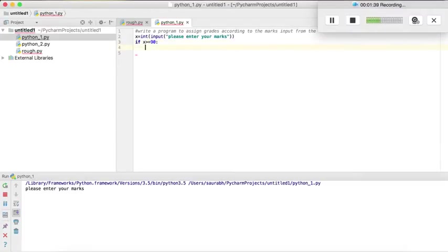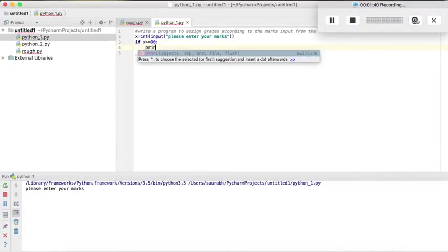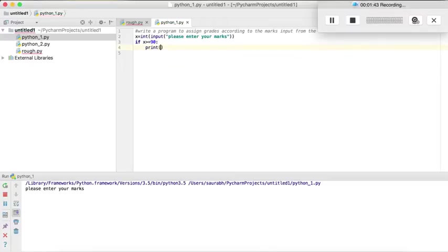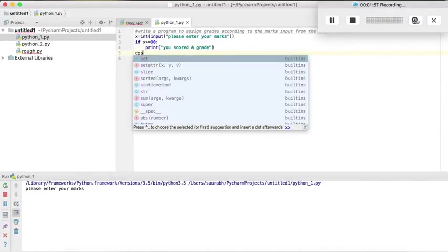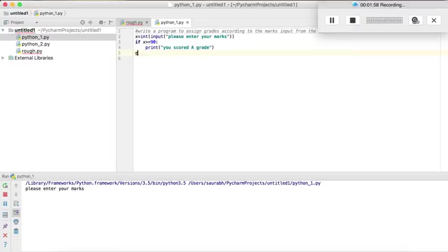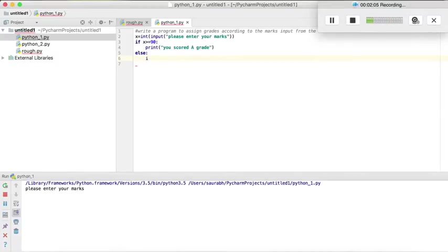we will print you scored a grade, right? Else, then, and if, we will again write the if condition.